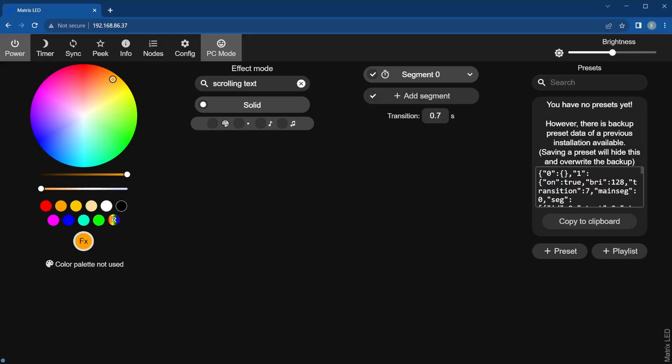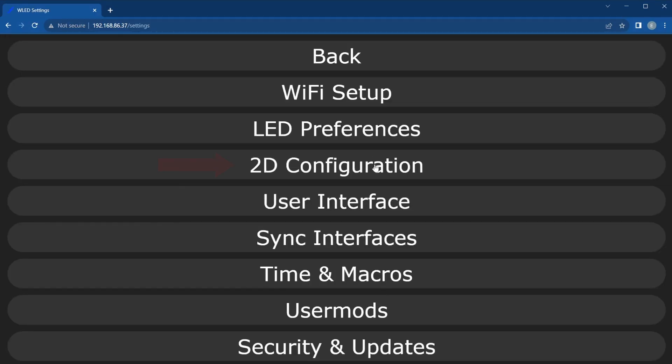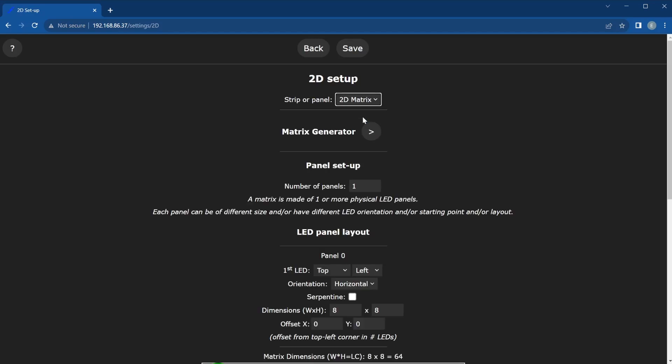The other important thing is to make sure you have the settings properly configured for the LEDs. Under config, you should see the option for 2D configuration. The scrolling text is a 2D only effect, so you must have this option set as a 2D matrix.